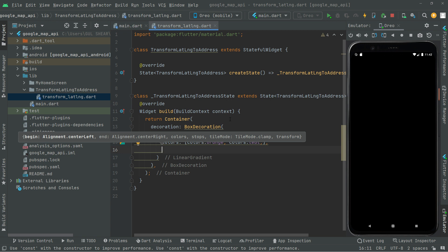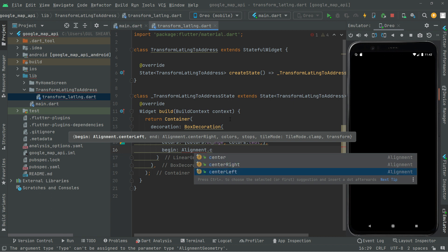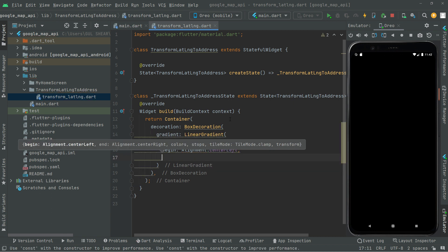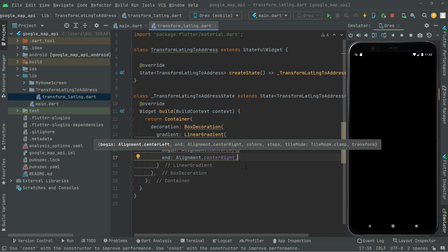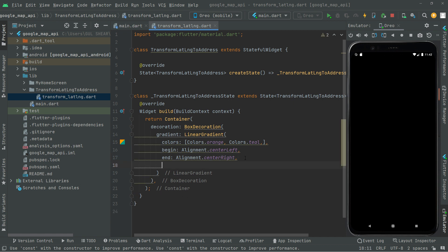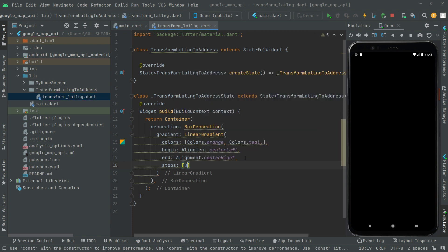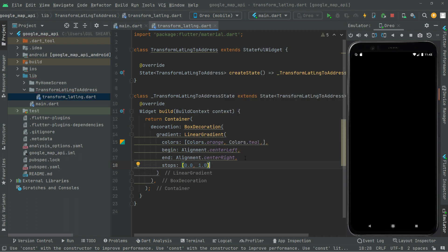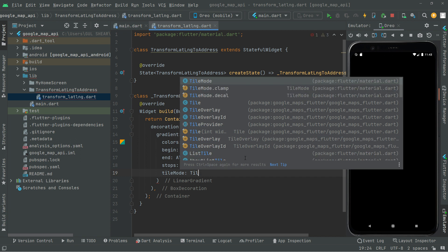We set the gradient begin alignment to center-left and end alignment to center-right, with stops at 0.0 and 1.0. Then we provide the tile mode set to clamp.